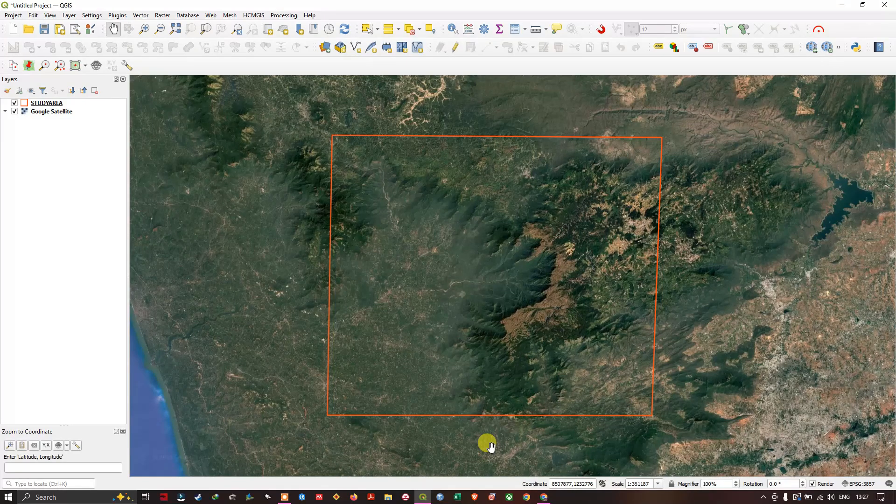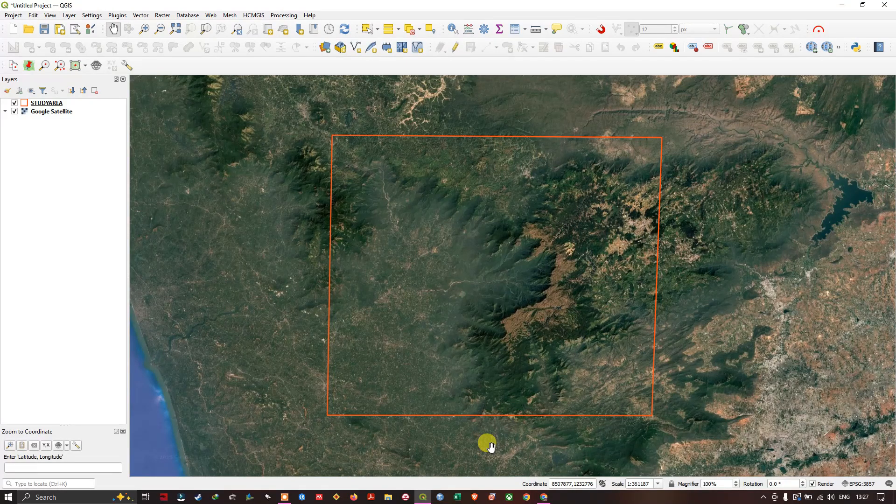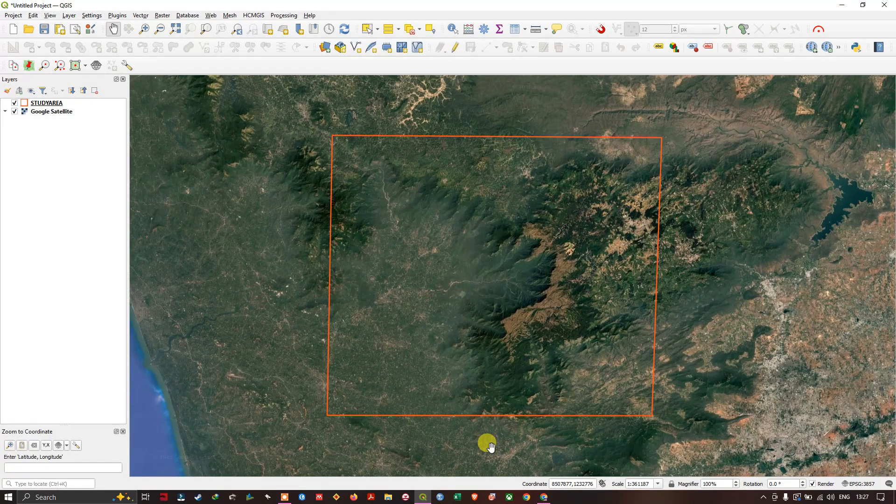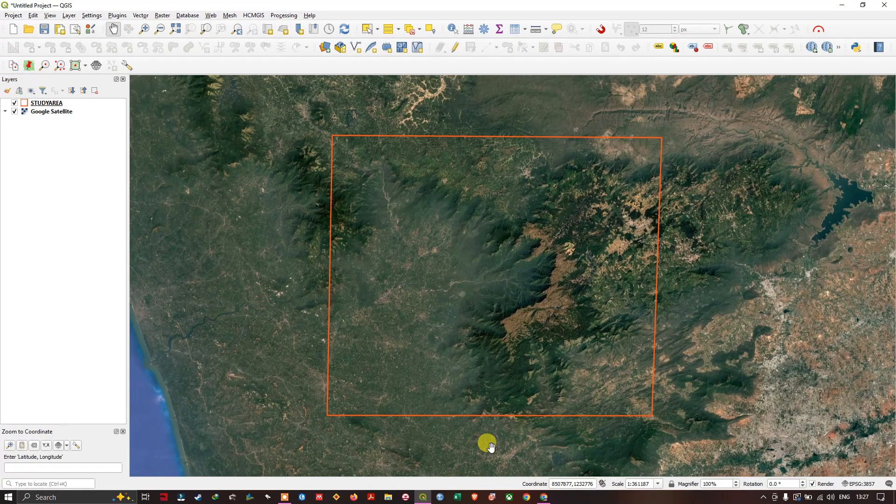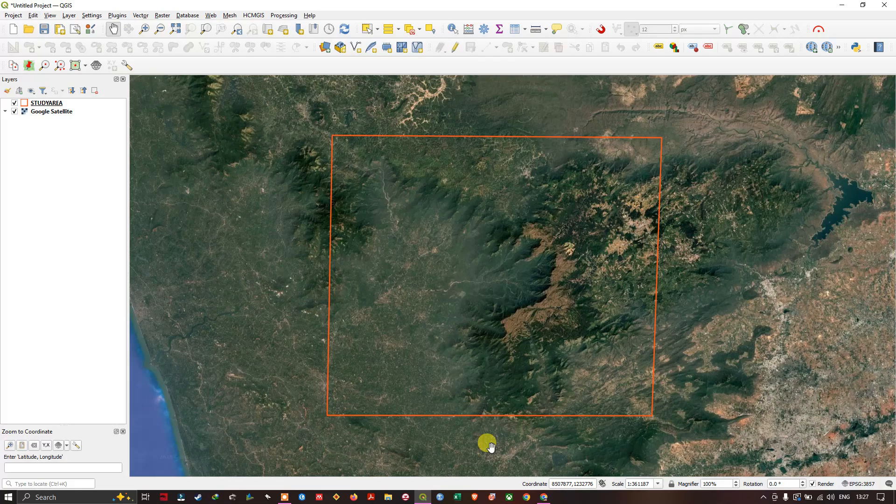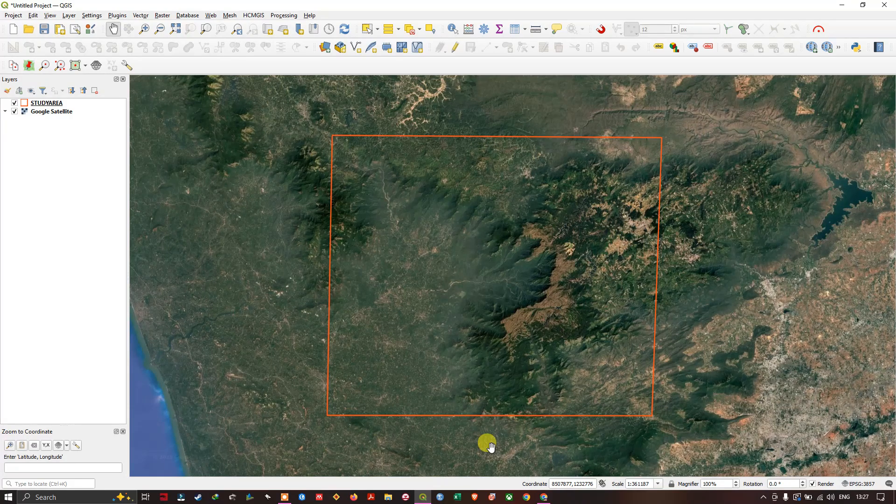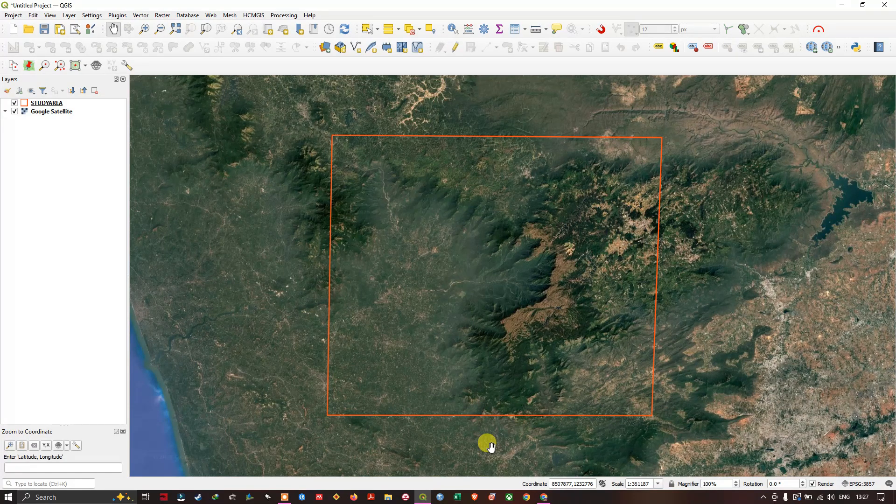Hello everyone, welcome back. In this video tutorial, we're going to see how to download DEM images using QGIS.